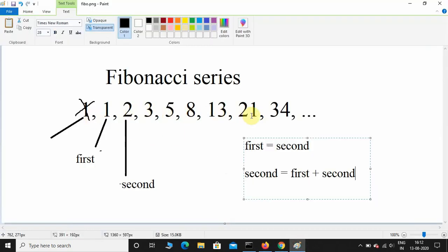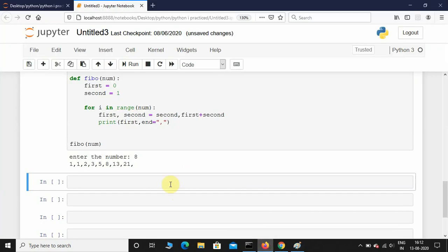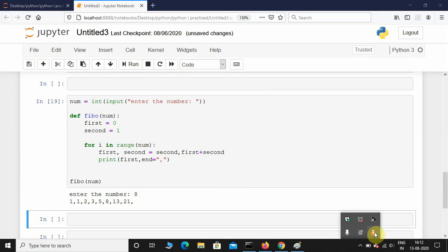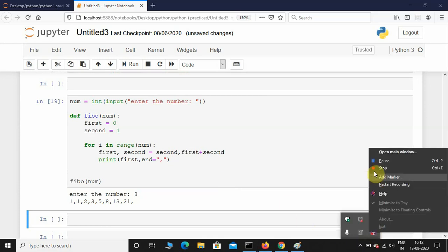That's how you print the Fibonacci series using Python. If you guys like this type of content, consider subscribing. I hope you learned something new. I'll see you guys in the next video. Until next time, take care.